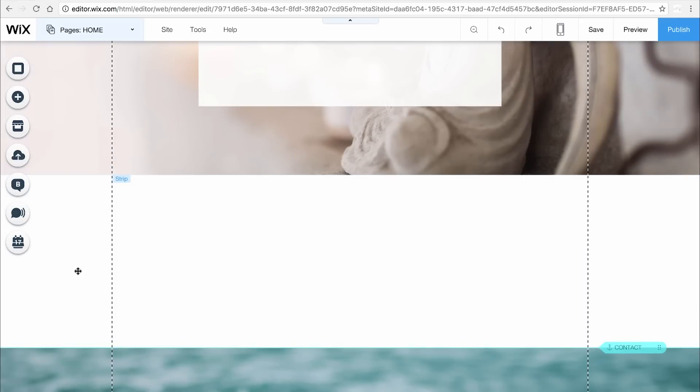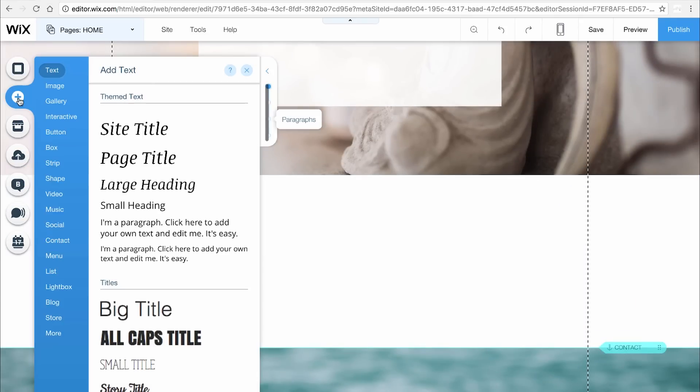Let's add a title. On the left, click Add then choose Text. Select a title and drag it onto your strip.